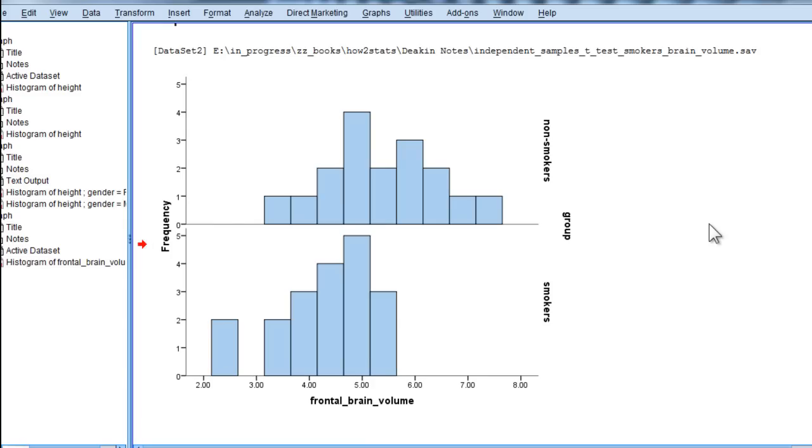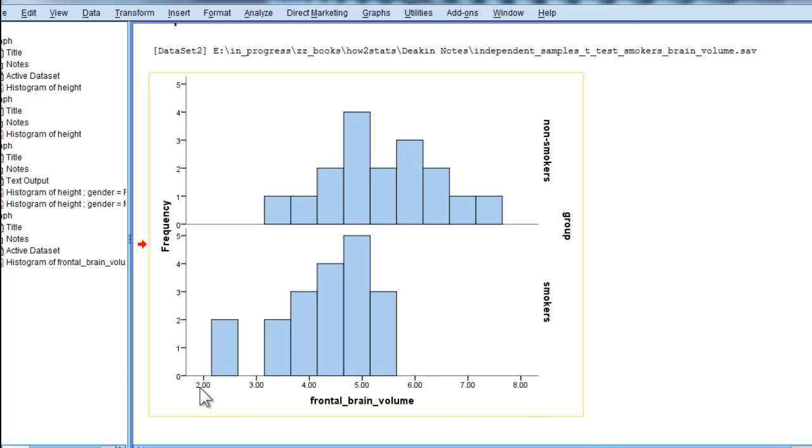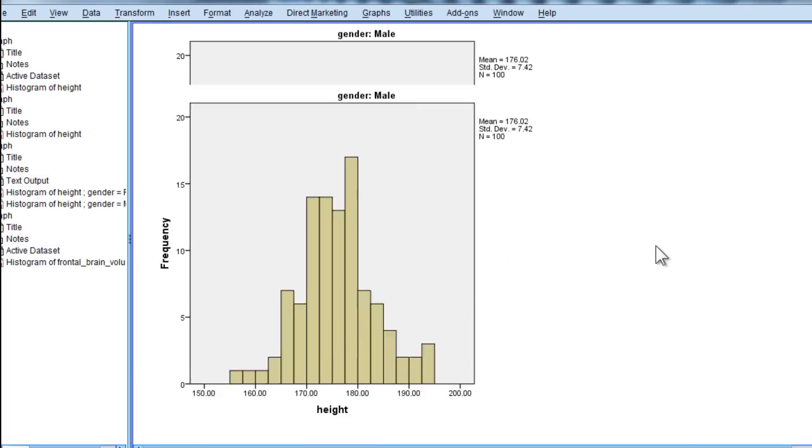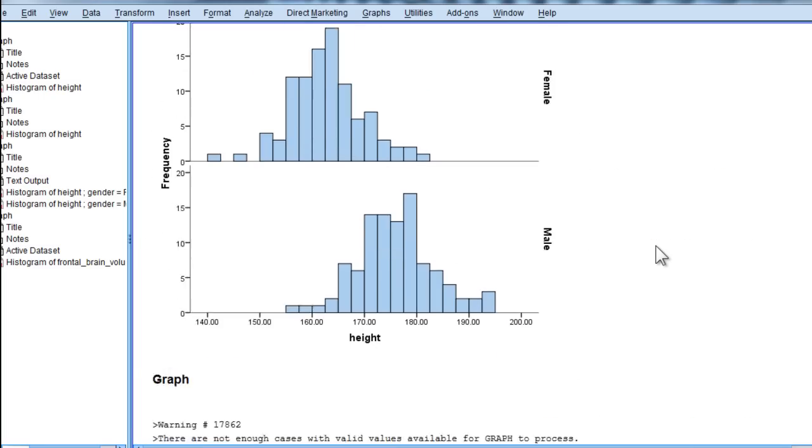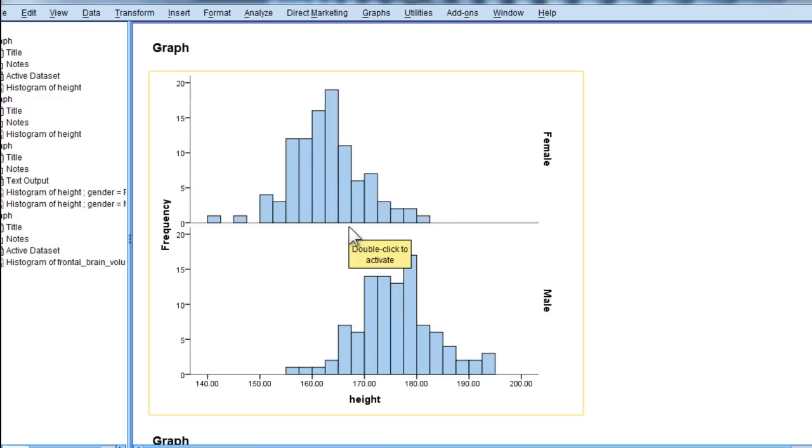And you can even expand it beyond that. You could do it for a one-way between groups ANOVA. And again, you're always on the same common x-axis, and it can go over three, four, five different groups. Anyway, just a little short video to show the utility of a histogram that I think is an attractive way to display independent sample t-test results.